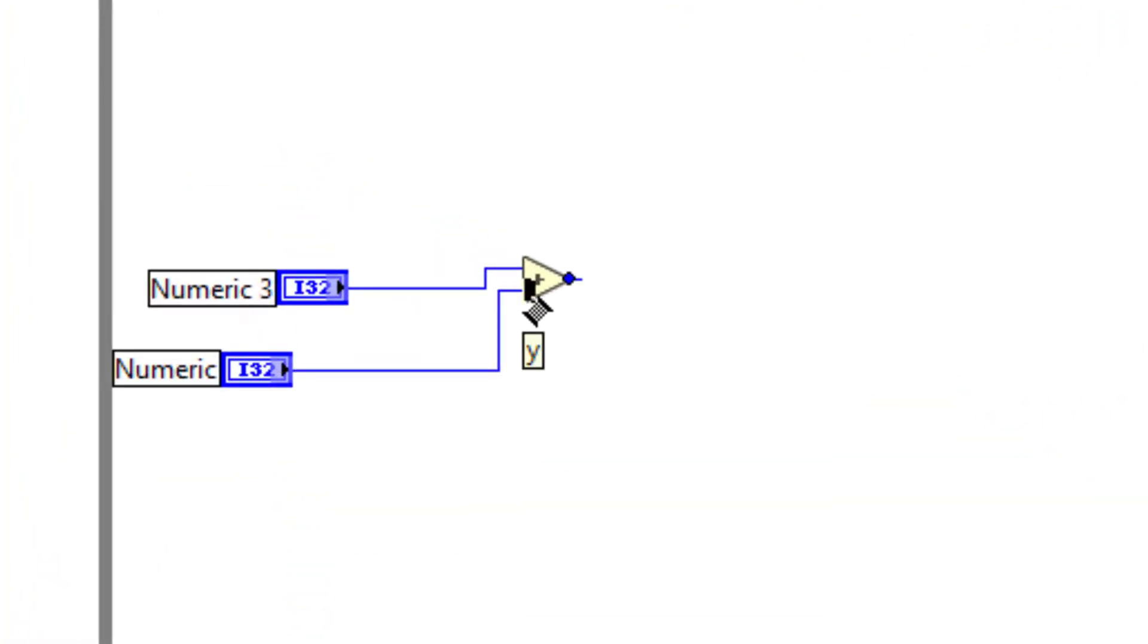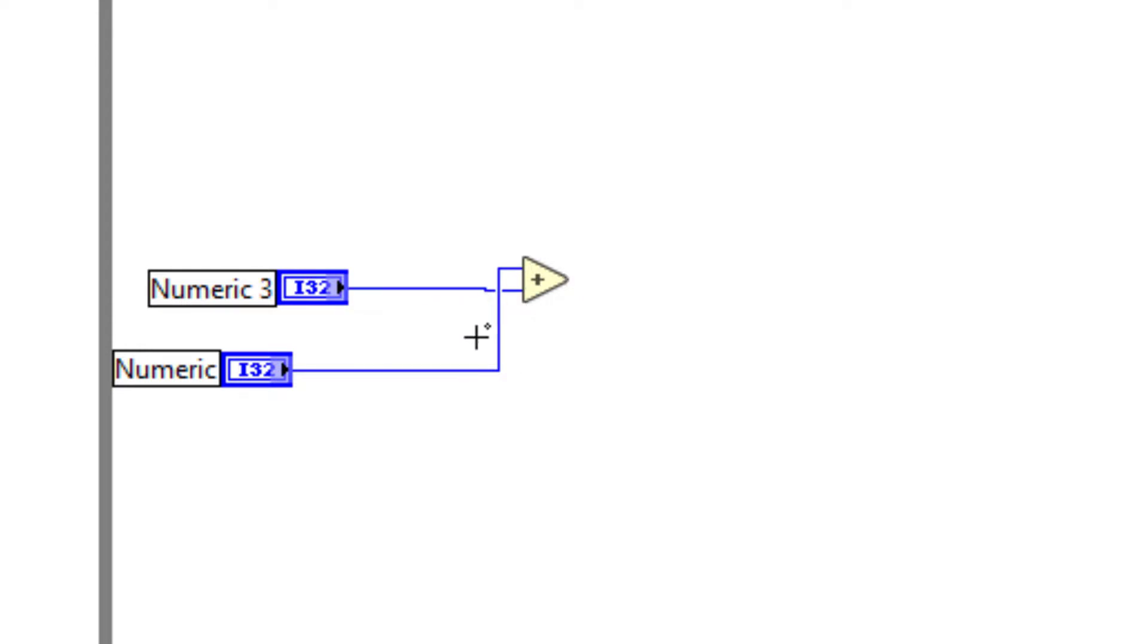...then the easiest way to do that is to bring your mouse to the input of the function, press Control and then click. This switches the direction of the input wires.